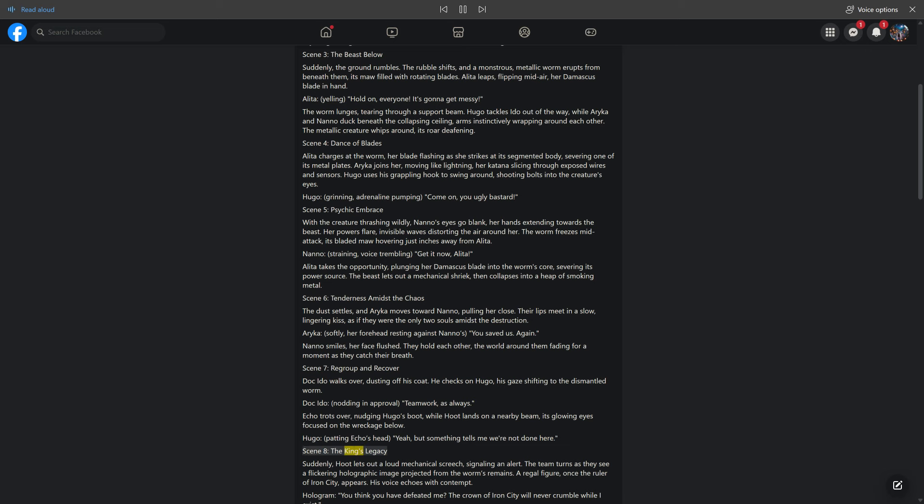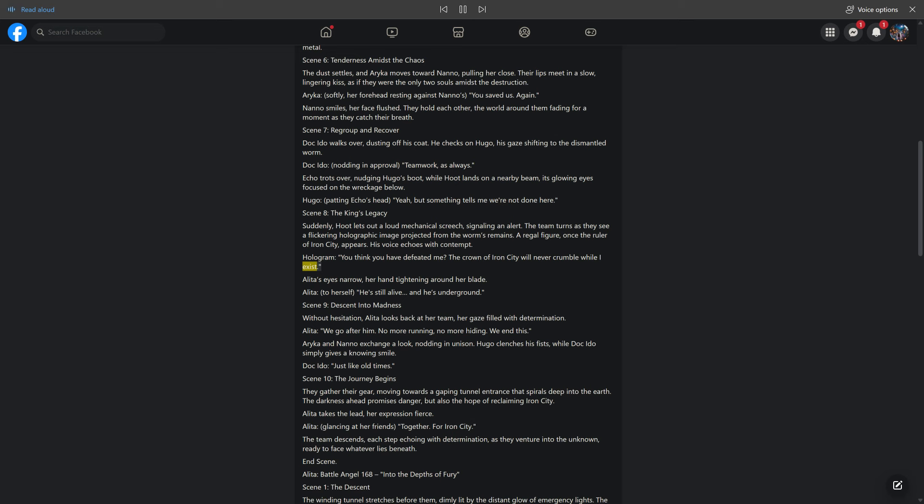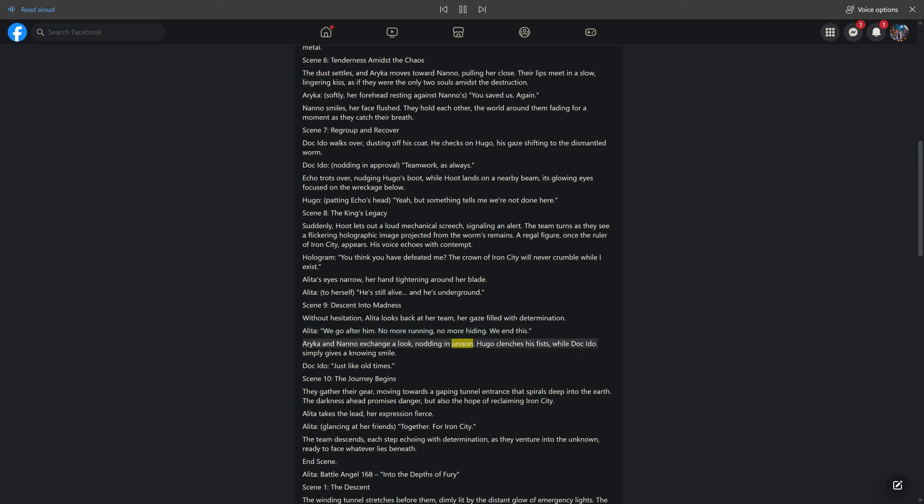Scene 8: The King's Legacy. Suddenly, Hoot lets out a loud mechanical screech, signaling an alert. The team turns as they see a flickering holographic image projected from the worm's remains. A regal figure, once the ruler of Iron City, appears. His voice echoes with contempt. Hologram: you think you have defeated me? The crown of Iron City will never crumble while I exist. Alita's eyes narrow, her hand tightening around her blade. Alita, to herself: he's still alive, and he's underground. Scene 9: Descent into Madness. Without hesitation, Alita looks back at her team, her gaze filled with determination. Alita: we go after him. No more running, no more hiding. We end this. Araika and Nano exchange a look, nodding in unison. Hugo clenches his fists, while Doc Edo simply gives a knowing smile. Doc Edo: just like old times.